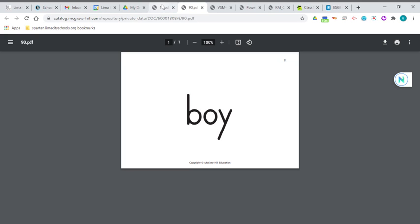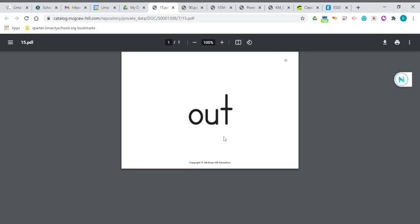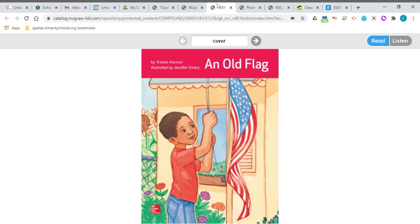And your other high frequency word will be out. And another vowel combination is in this word. O, U says ow, like you just hurt yourself. Out, out, out. So you'll find both of those words in your story, An Old Flag.